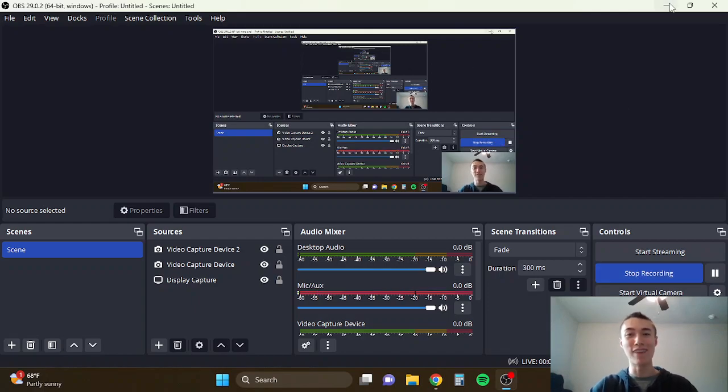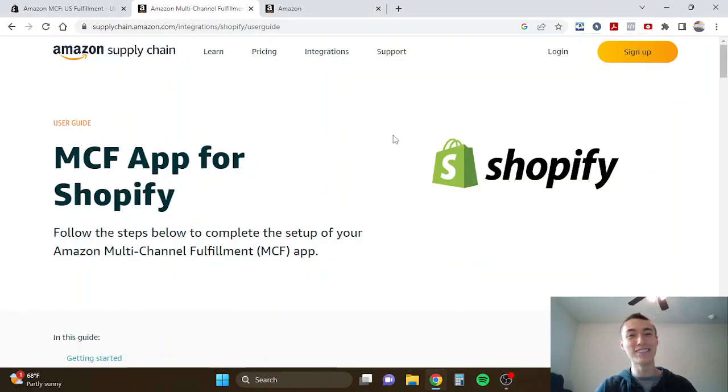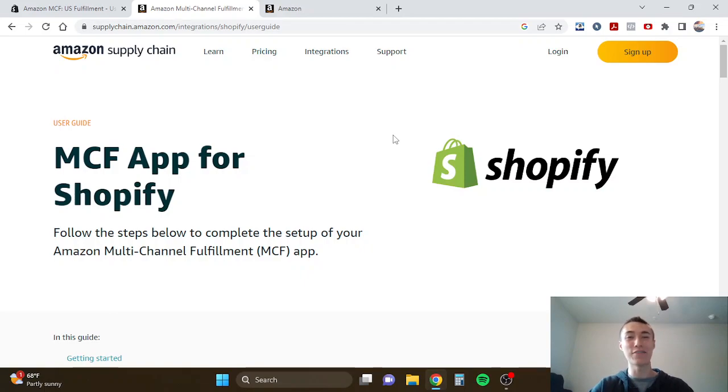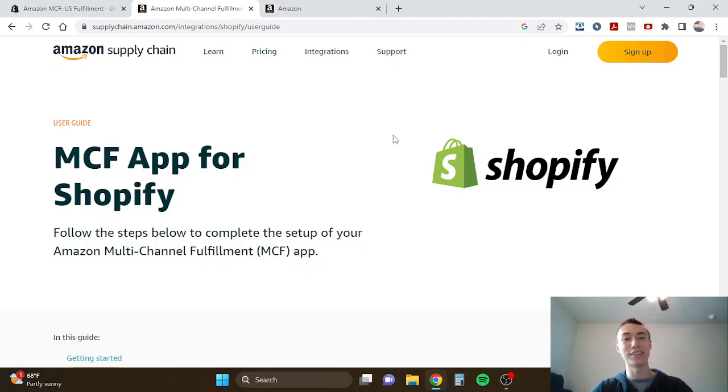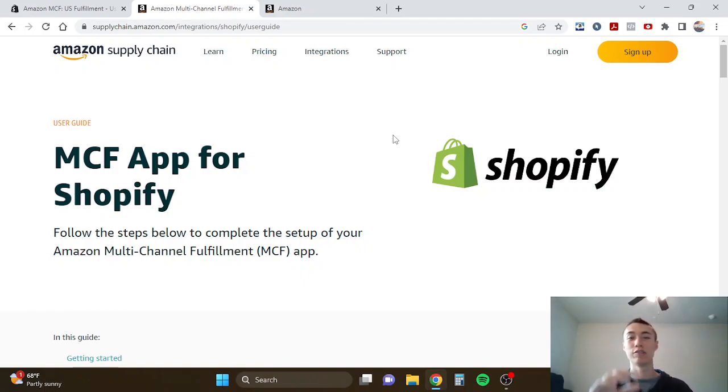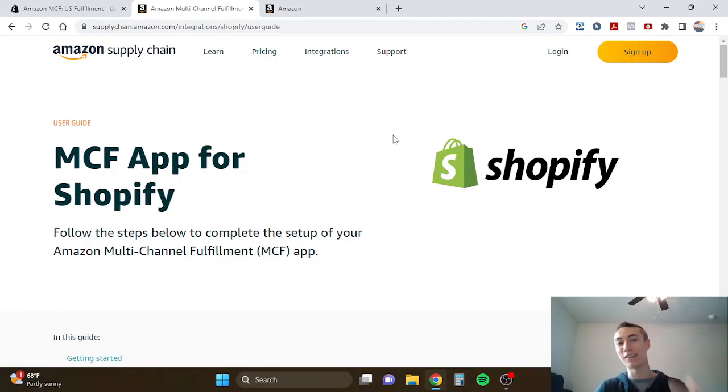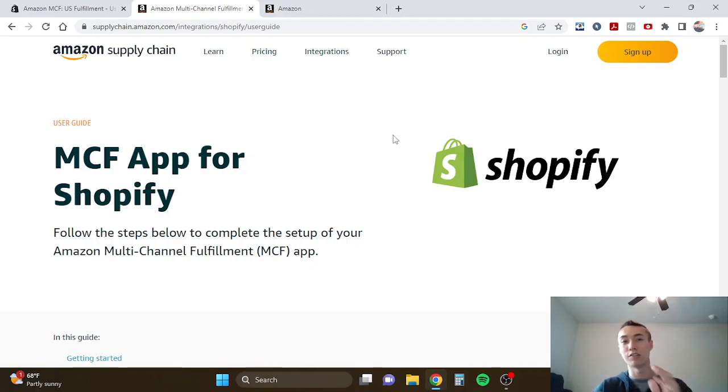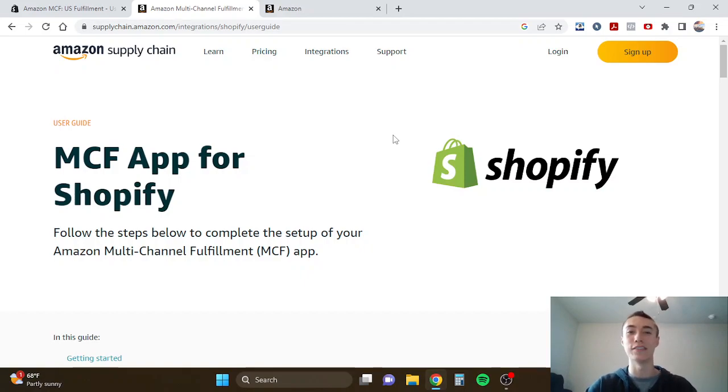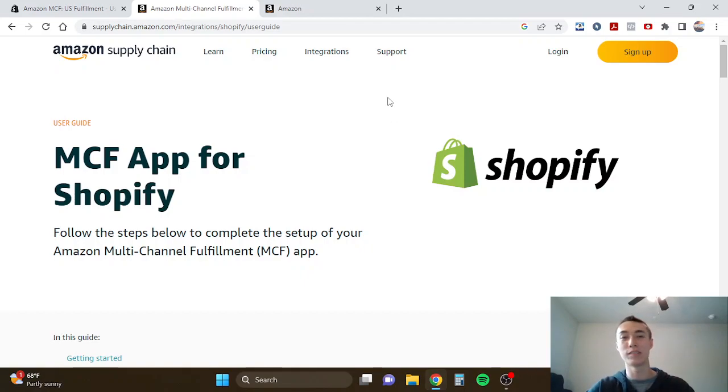What's up guys, welcome back to the channel. My name is Jayden and I'm going to show you guys today how to connect the MCF app for Shopify and Amazon's multi-channel fulfillment. This basically allows you to use Amazon's fulfillment network to fulfill your Shopify orders. So if you're selling on Amazon or you plan on selling on Amazon and you want to send your inventory to Amazon or it's already in there and you want it to fill your Shopify orders, Amazon MCF is for you. It's completely free, minus shipping charges and stuff like that, but there's no cost to the app itself.